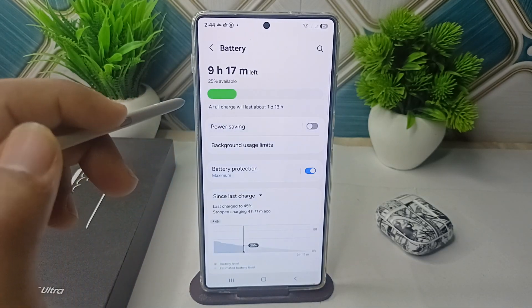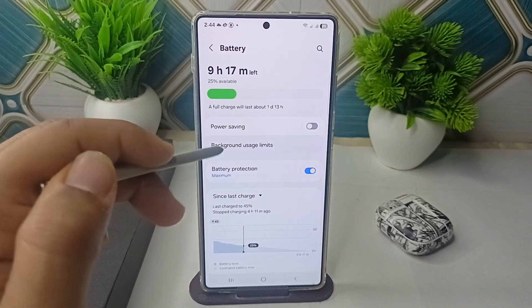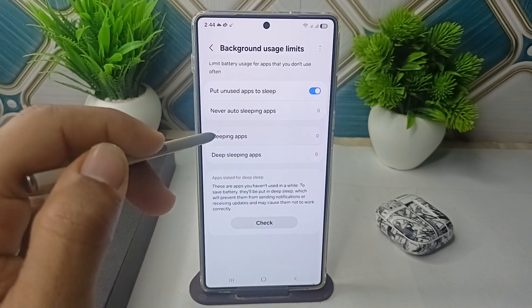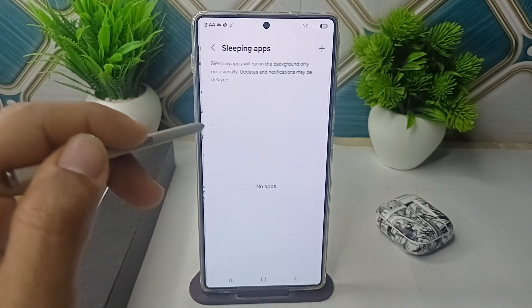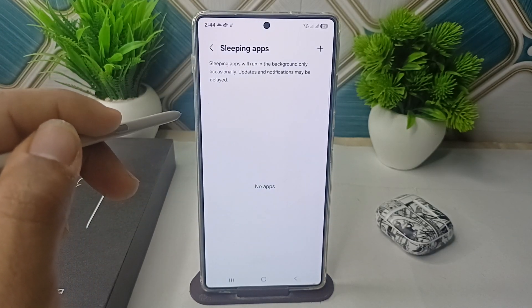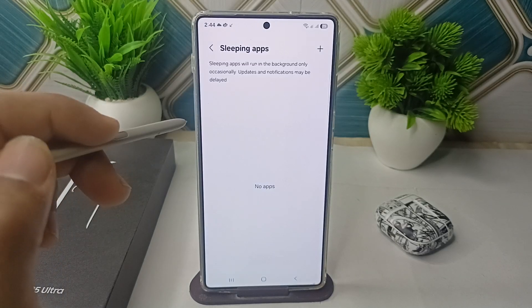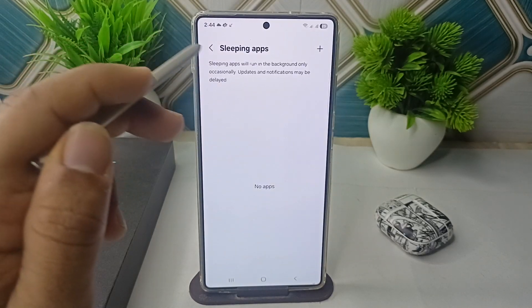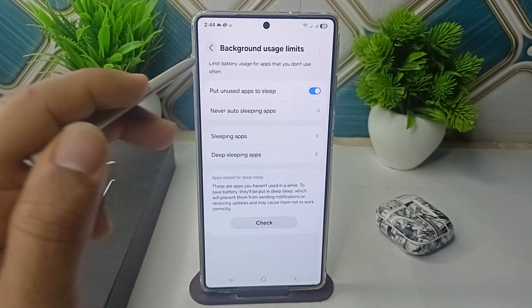Then click on Background Usage and now here make sure that there is no sleeping app available. If your Messages are available in the sleeping apps, you can simply remove from here.